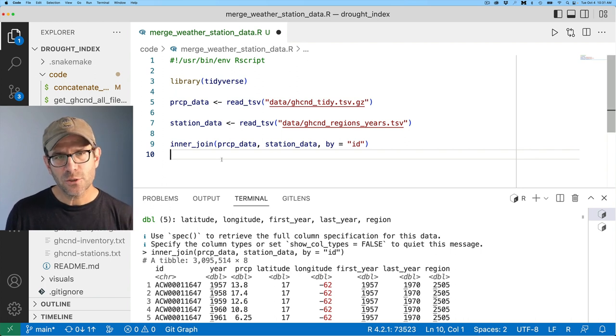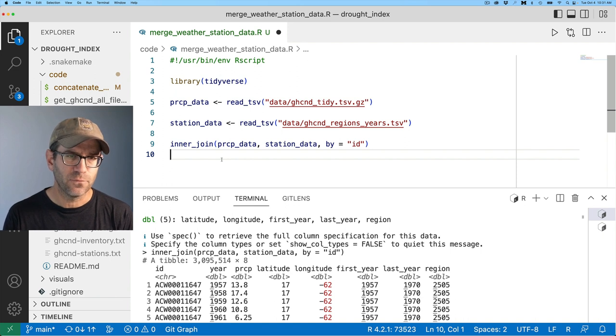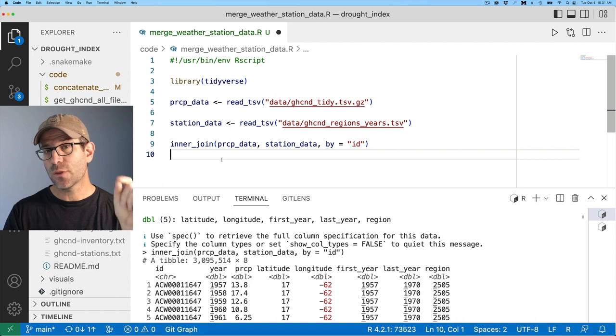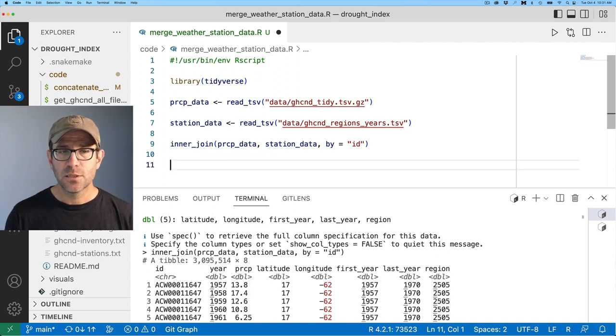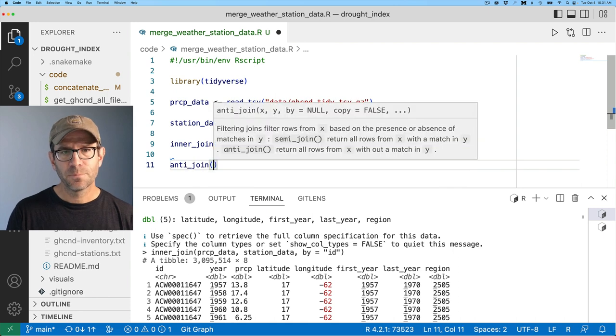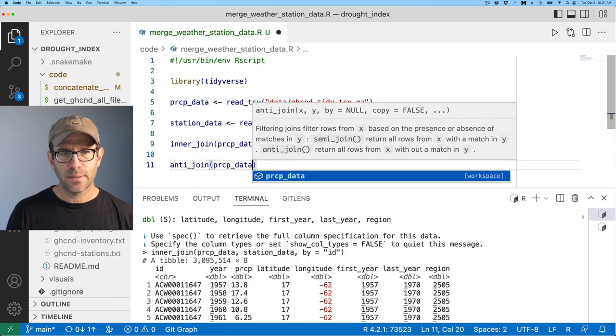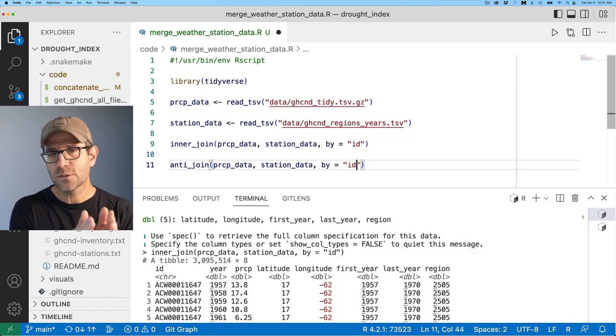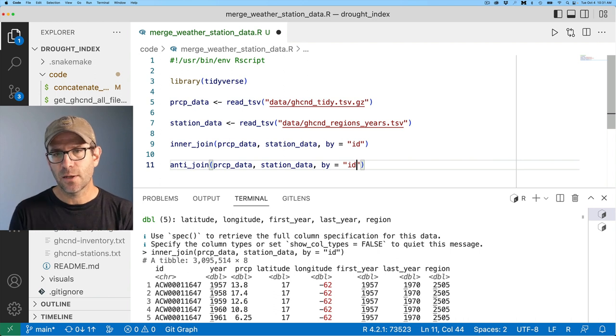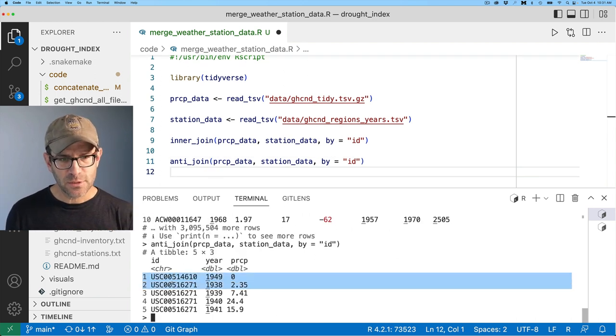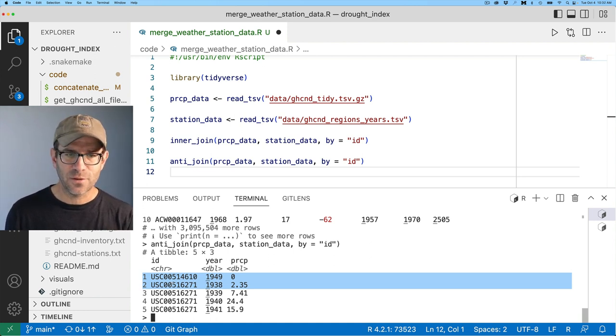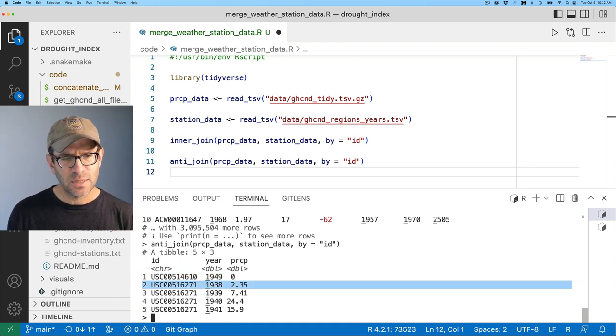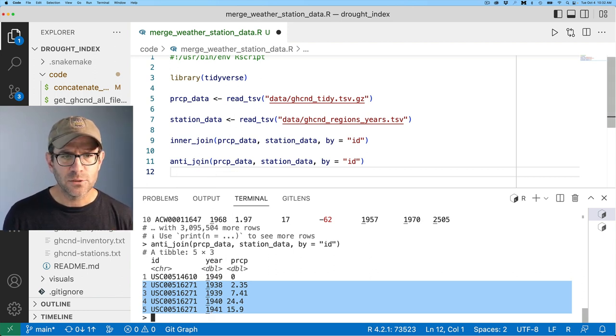So one question we might ask though is do we have prcp data that we don't have station data for? When we do an inner join we require that the value in id be both in the prcp data and the station data. So we can figure that out by doing anti join and we'll do anti join on prcp data and station data and by equals id. So this will say what ids are in prcp data that aren't in station data. So we get back two weather stations that we don't have station data for.